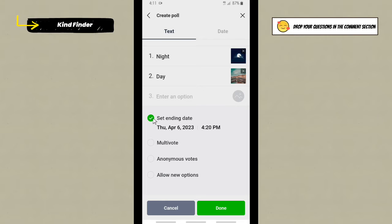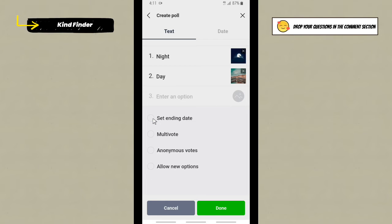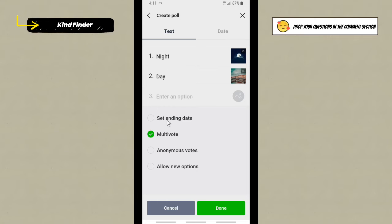Or you can also tap 'Set as multi-vote' - that means people can choose more than one option. And you can also set anonymous votes - that means people who vote will not be visible to others and also for you.